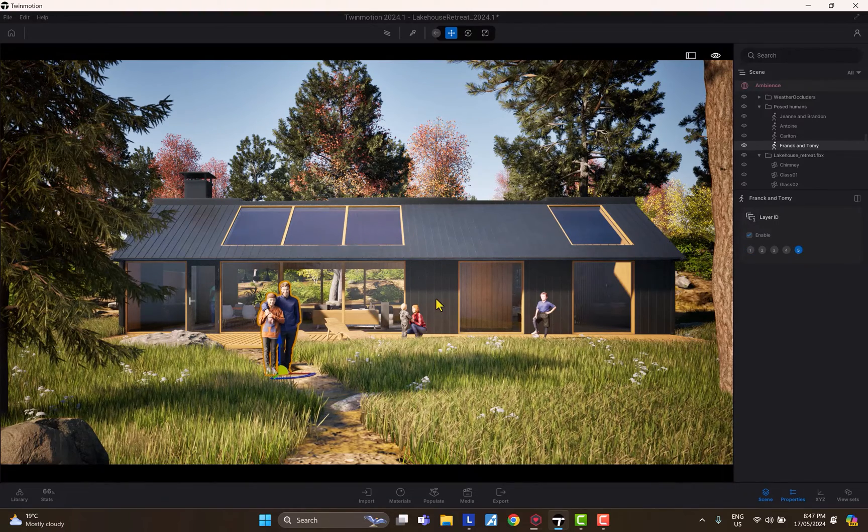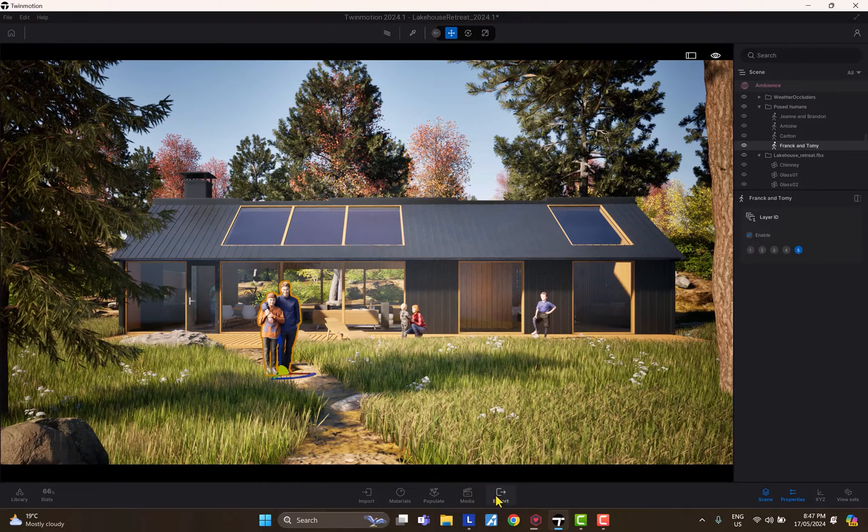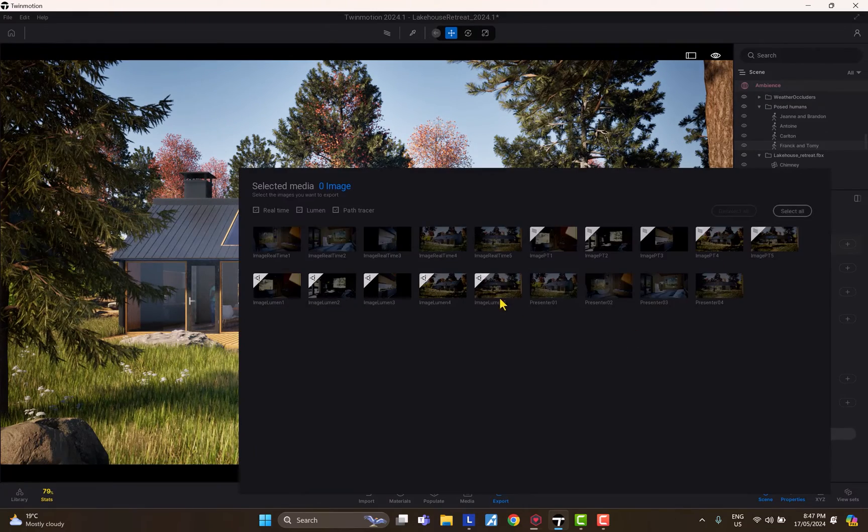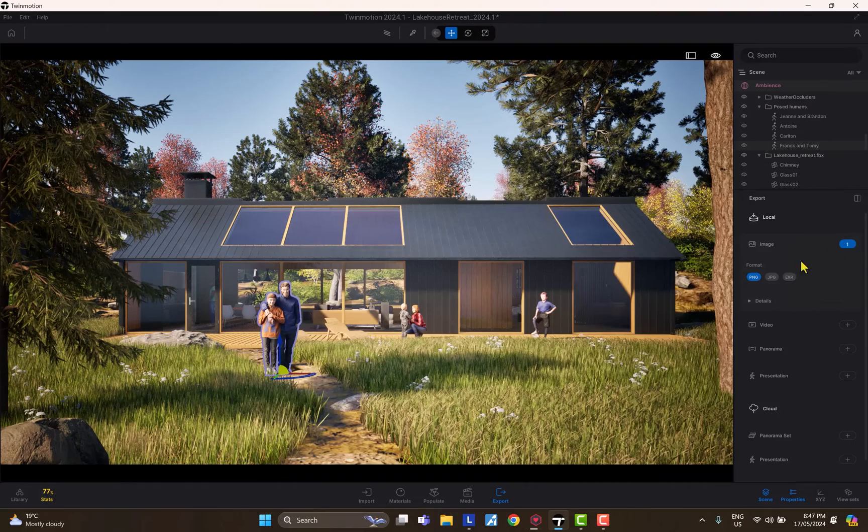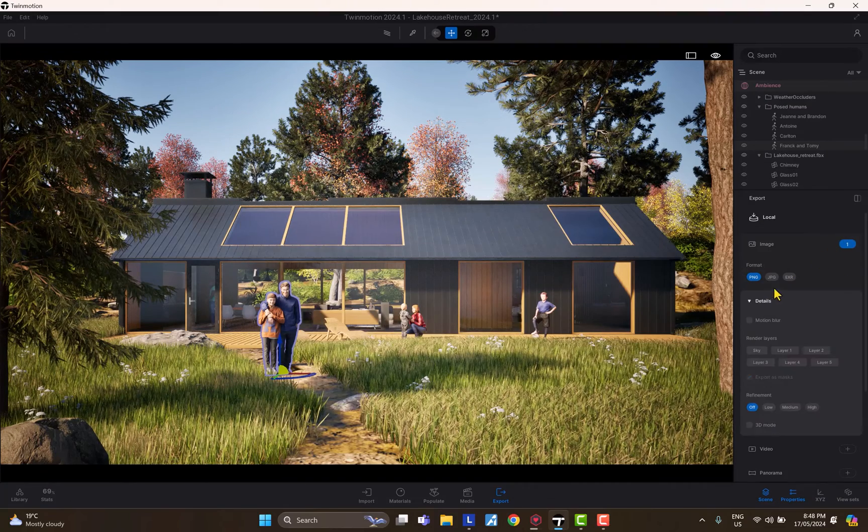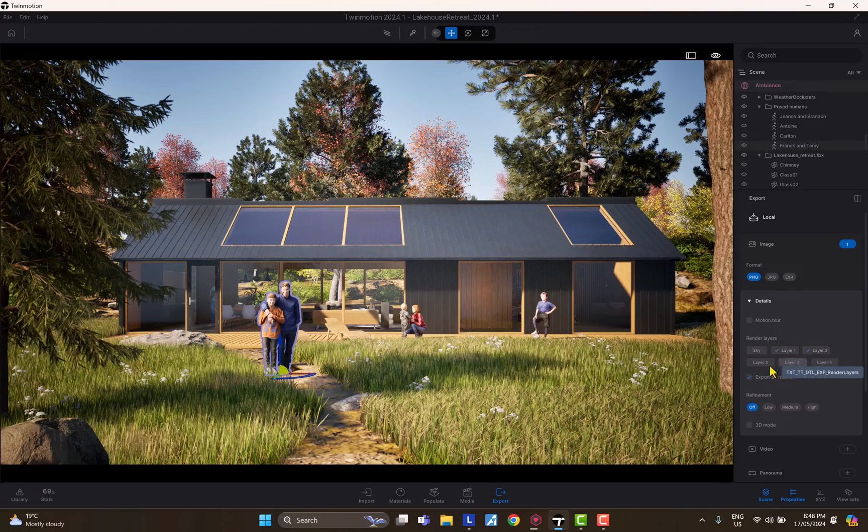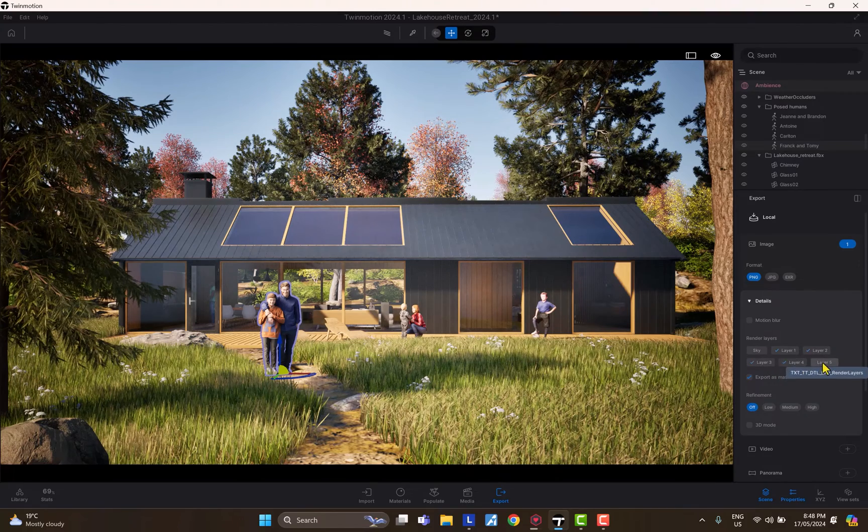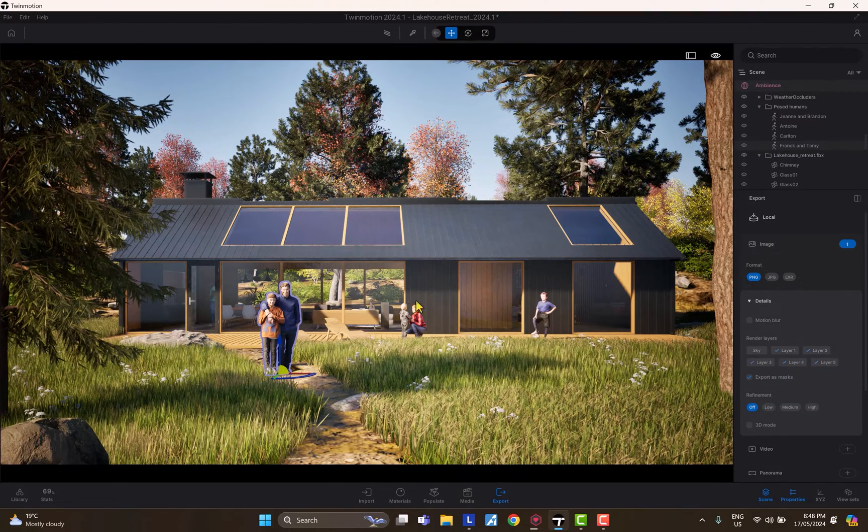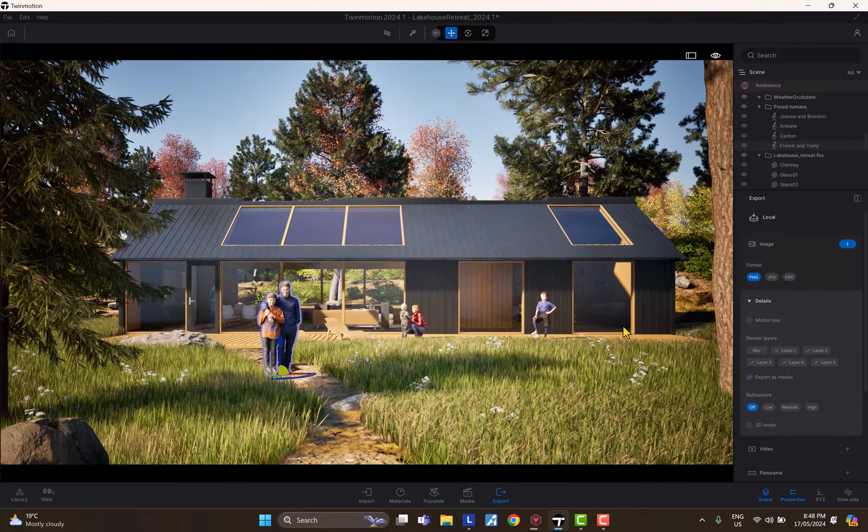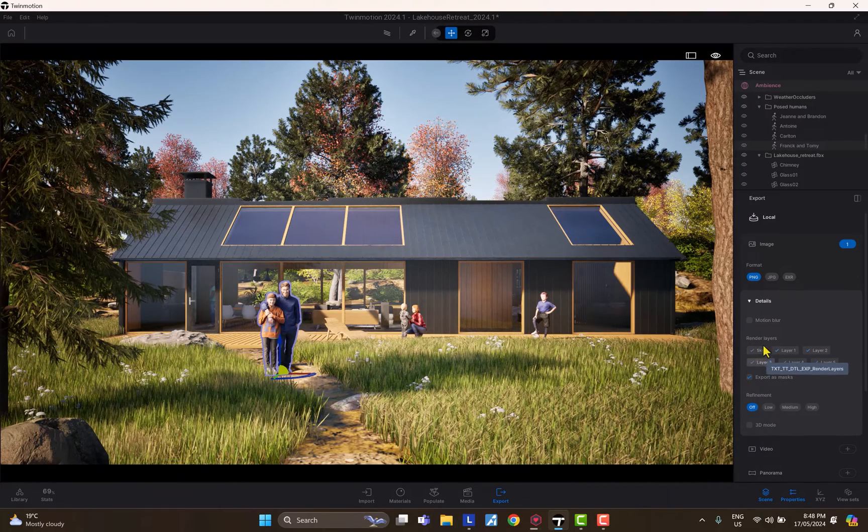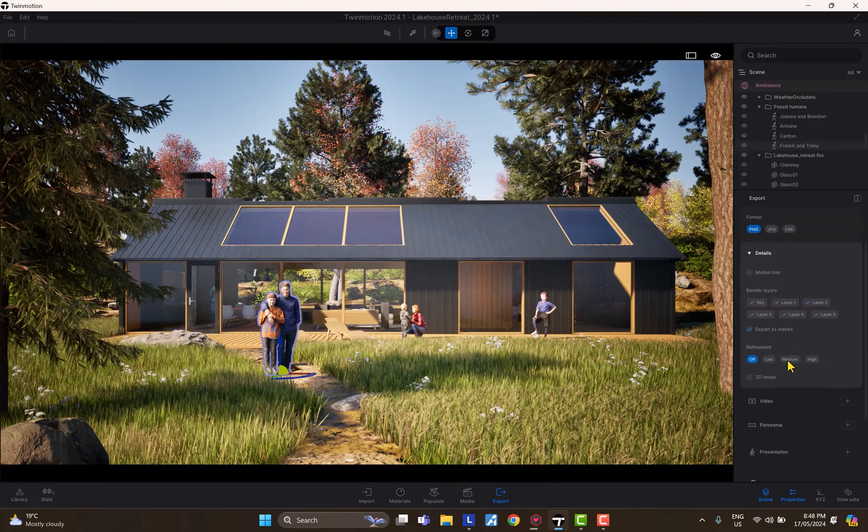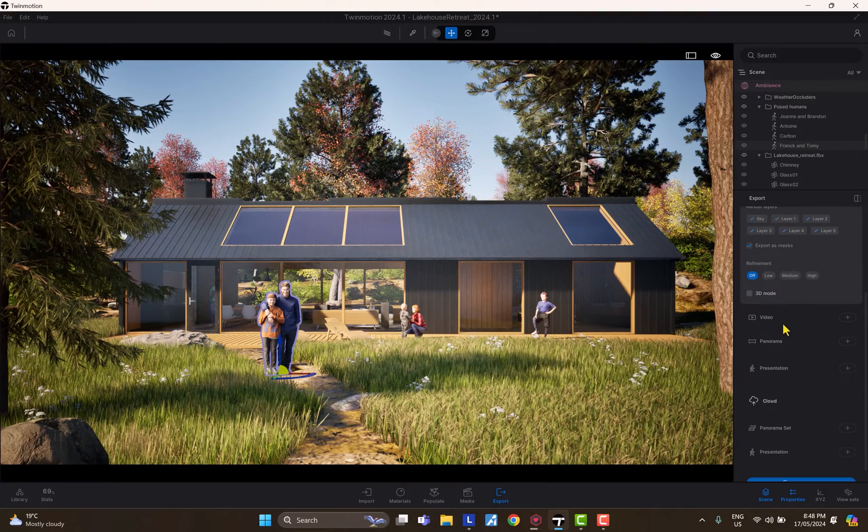All right, this is the first step. Now let's go to export, click on the image, select the image that you want to export. Now you have to go to the details and there you go. Layer one, two, three, four, and five—these correspond to the five different objects to which we applied the layer IDs. As a bonus, you can also export the sky channel as well. That's the two-step process. Let's hit export.